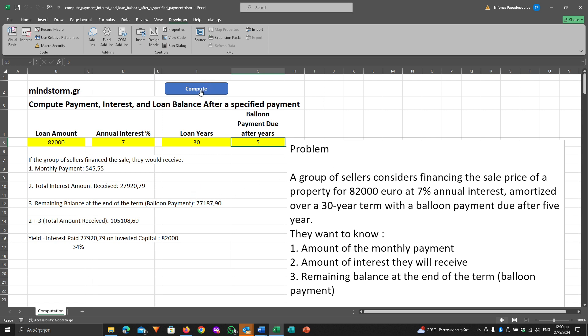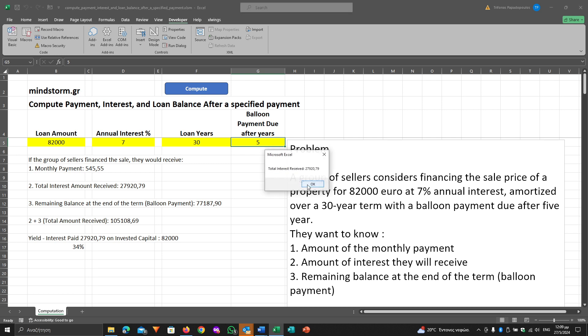We press the Compute button and there are three output messages: the first one is monthly payment, the second one is total interest received, and the third one is remaining balance, which is the balloon payment.